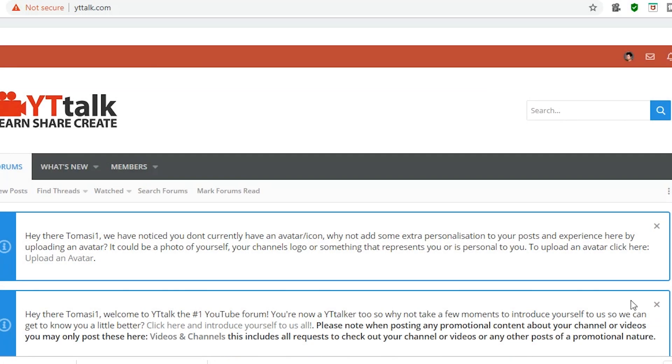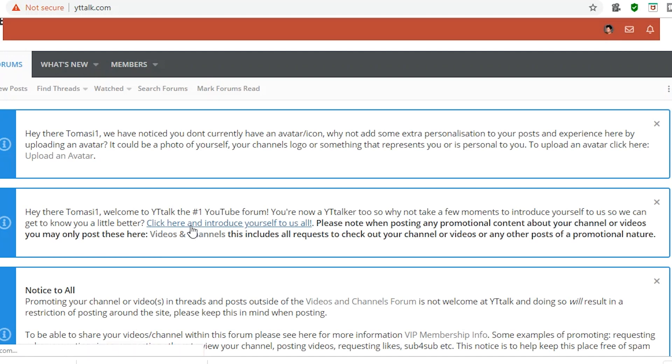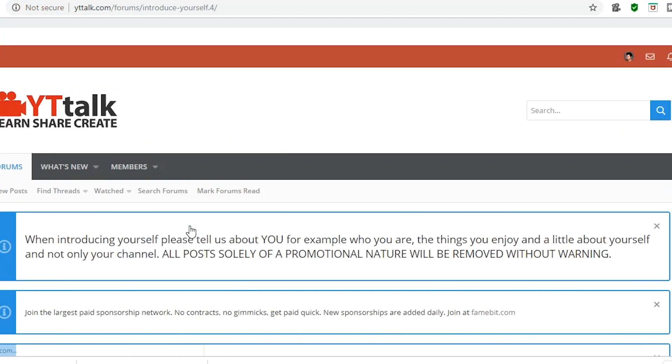Hi, this is Ken Lewis from Tomasi Studios, and I want to talk about yttalk.com.